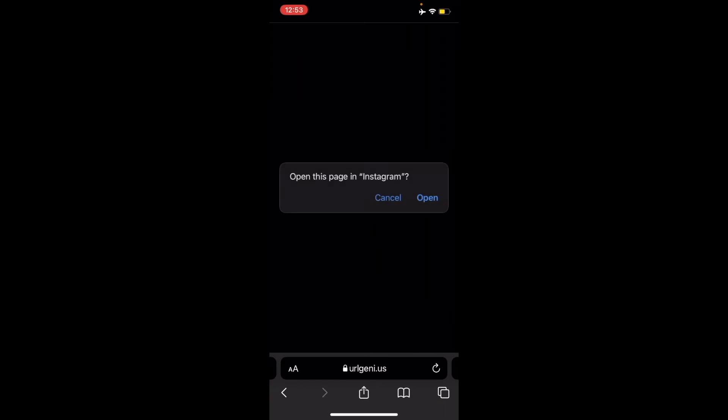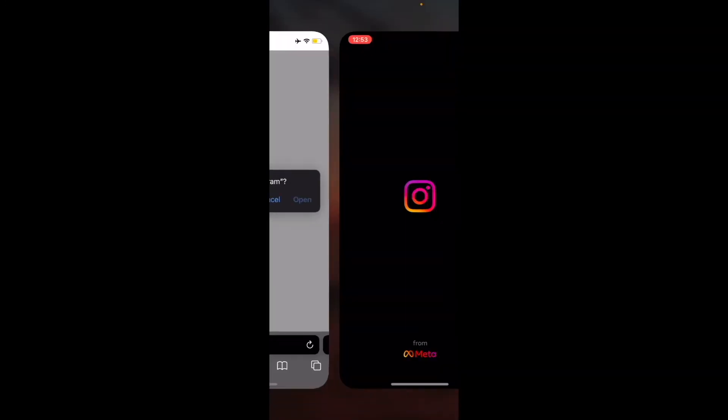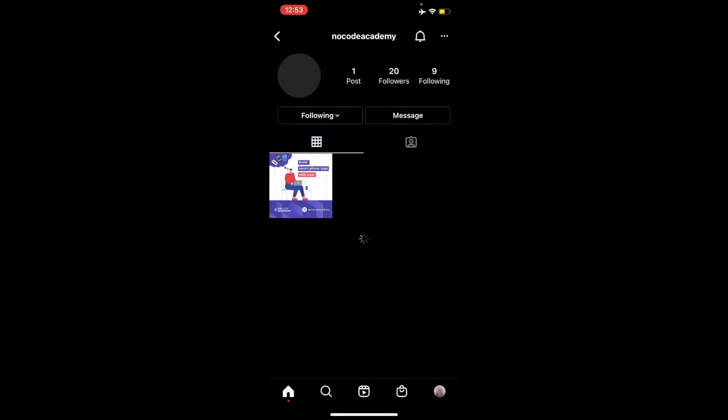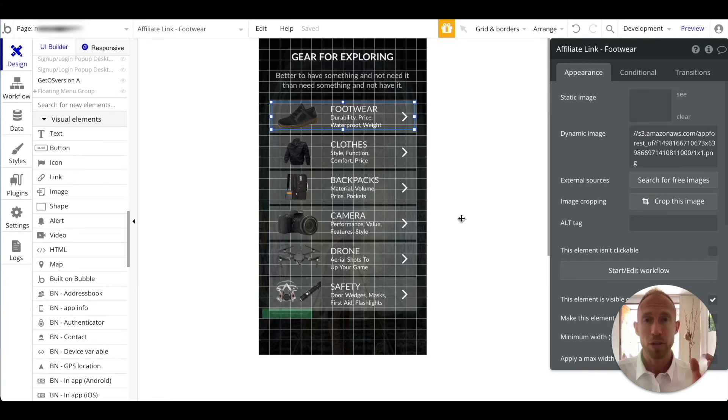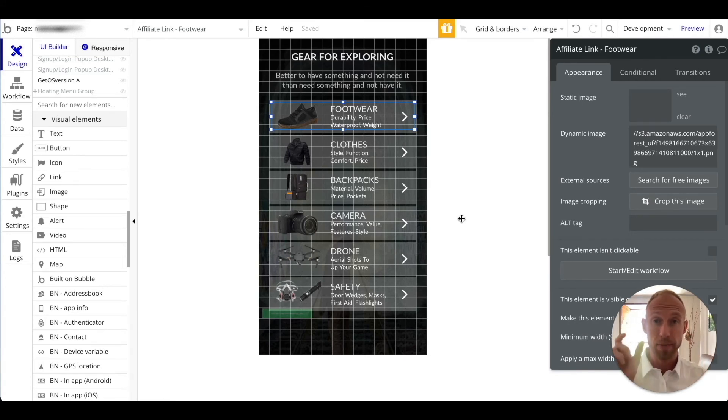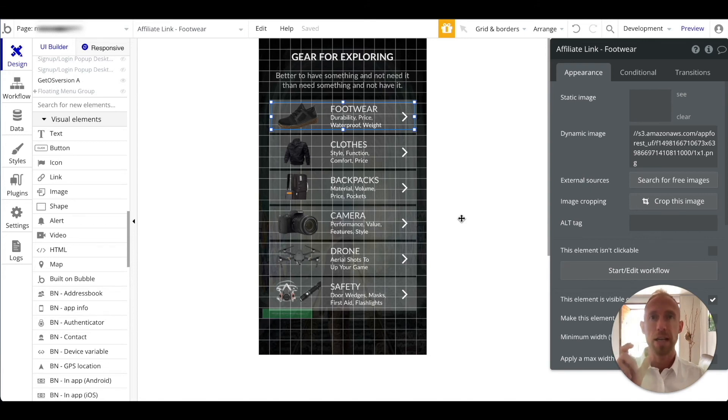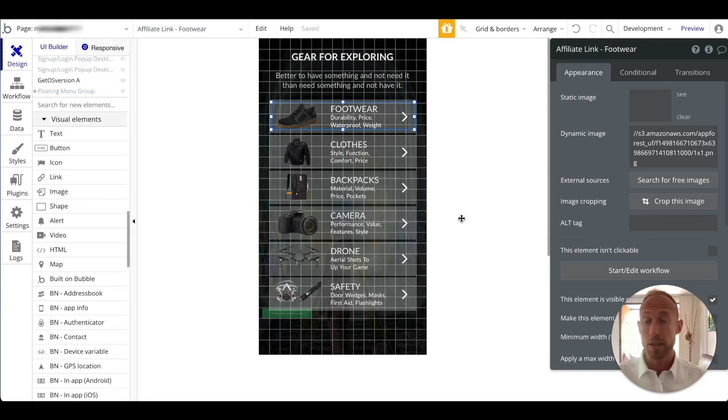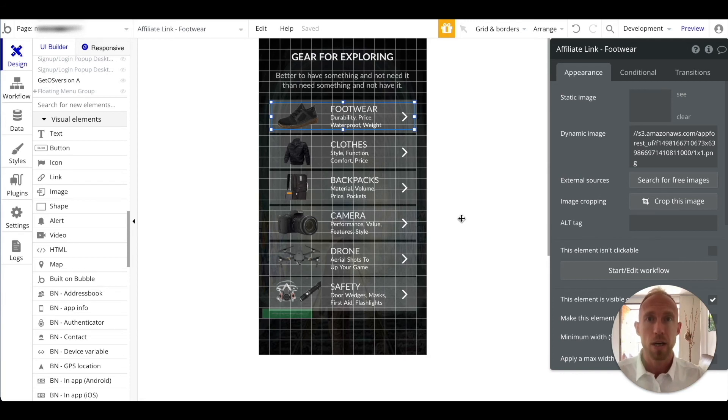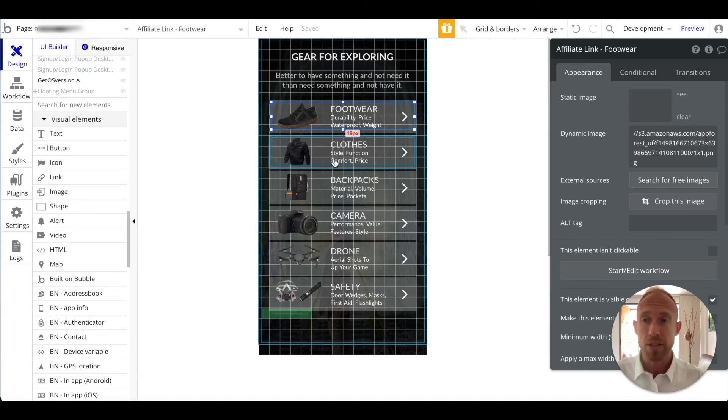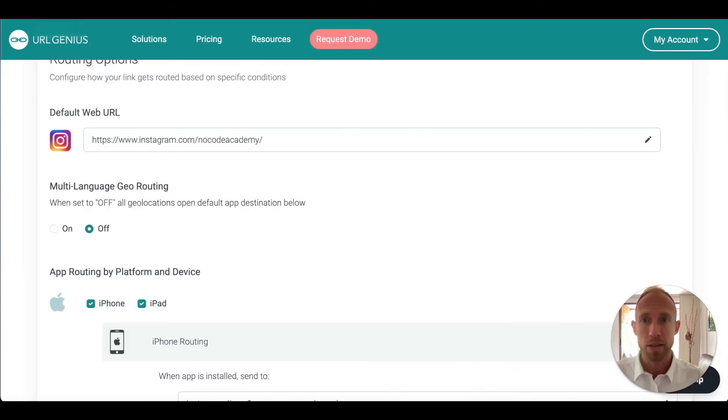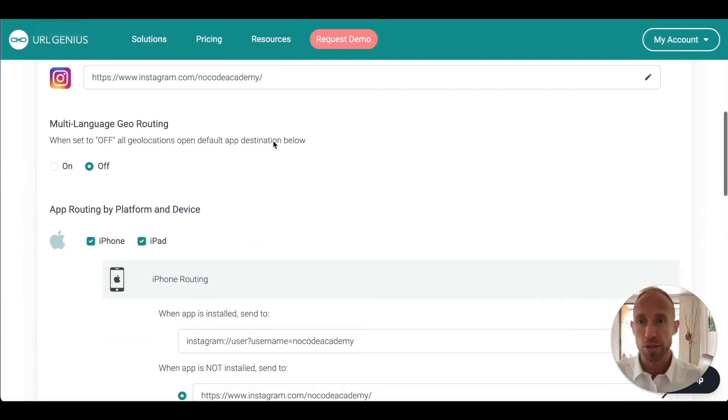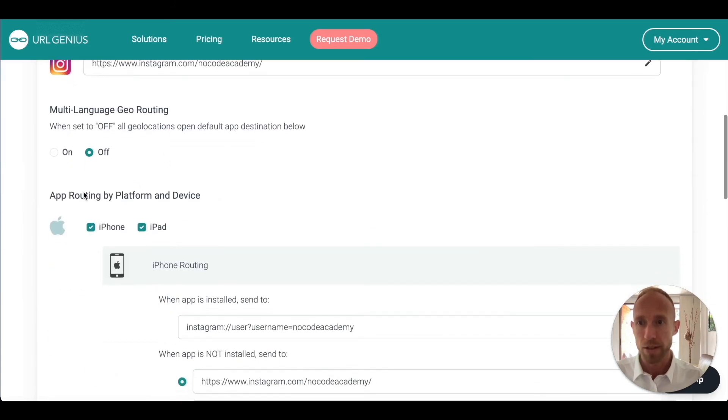Clicking our footwear link we can see that it now opens up Instagram and our very young page here. If you would follow us, No Code Academy. So there you have it in summary. That's how it's done if you are looking to get the setup of going from one app to a specific destination in another app, such as a particular product page in Amazon, a particular user profile in Instagram, a particular listing in Airbnb or some other app, or a product in Uber Eats perhaps.